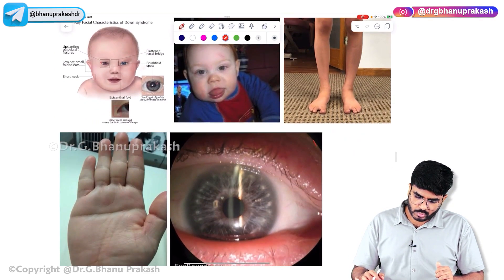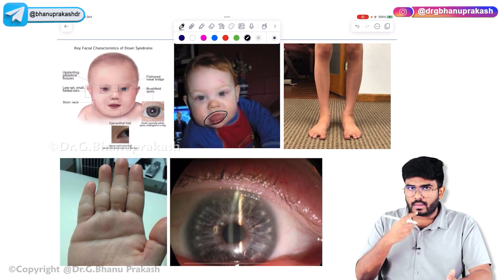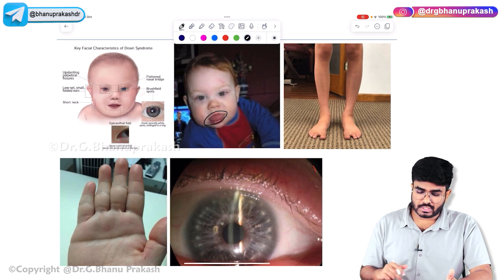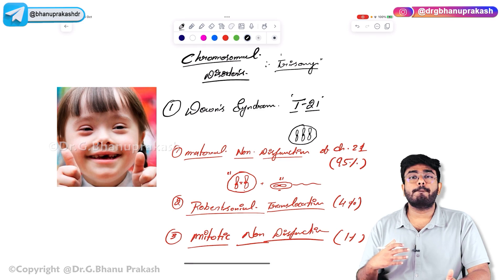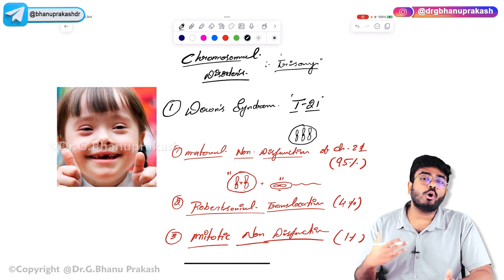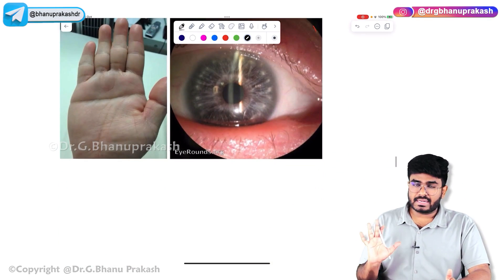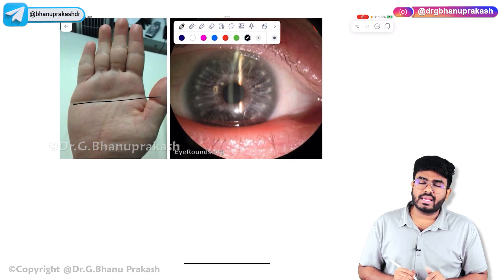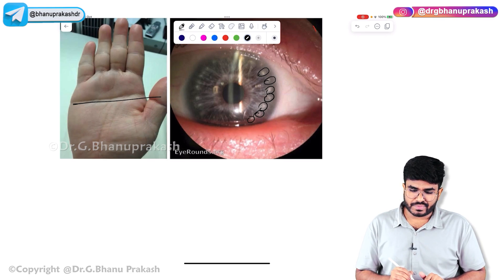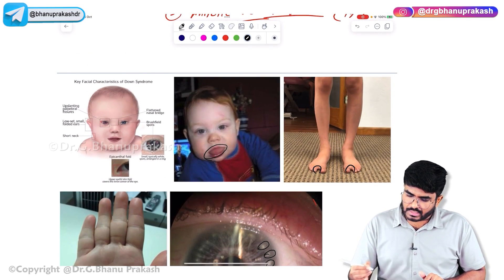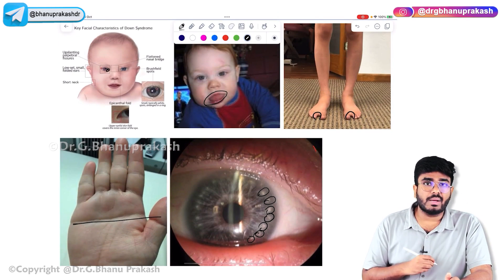Looking at patients with Down syndrome — all trisomies are mentally retarded, and Down syndrome is considered the most common chromosomal cause of mental retardation. The face shows macroglossia — the tongue is large and often hanging out. The eyes show brush field spots.